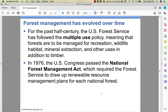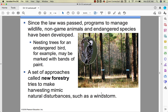The forest service has found that national forests can be multiple-use — for recreation, wildlife habitat, mineral extraction, and timber. The National Forest Management Act requires a renewable resource management plan for every national forest, tailored to the resources present there. Forests can also manage wildlife and endangered species — for example, a tree containing the nest of an endangered bird would be marked so everyone knows it cannot be taken down.